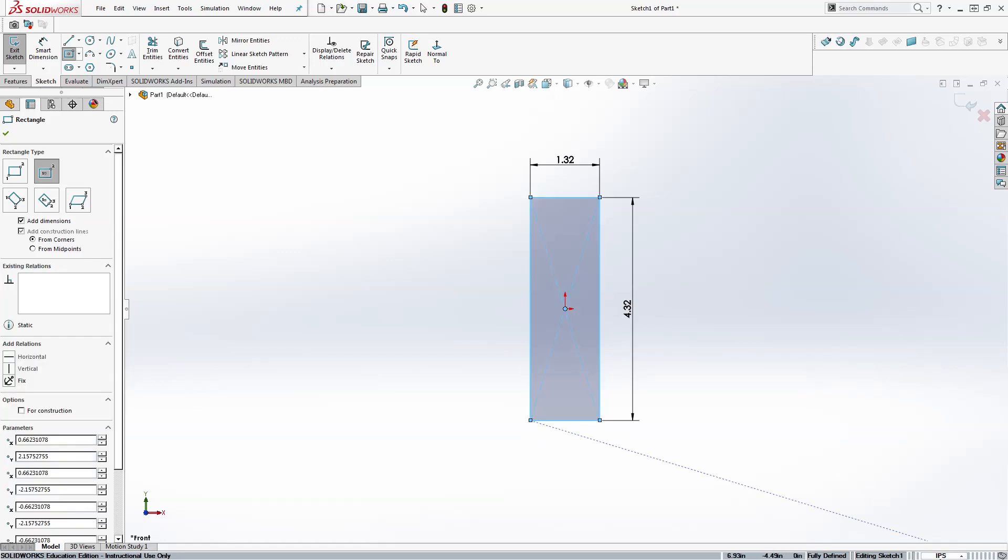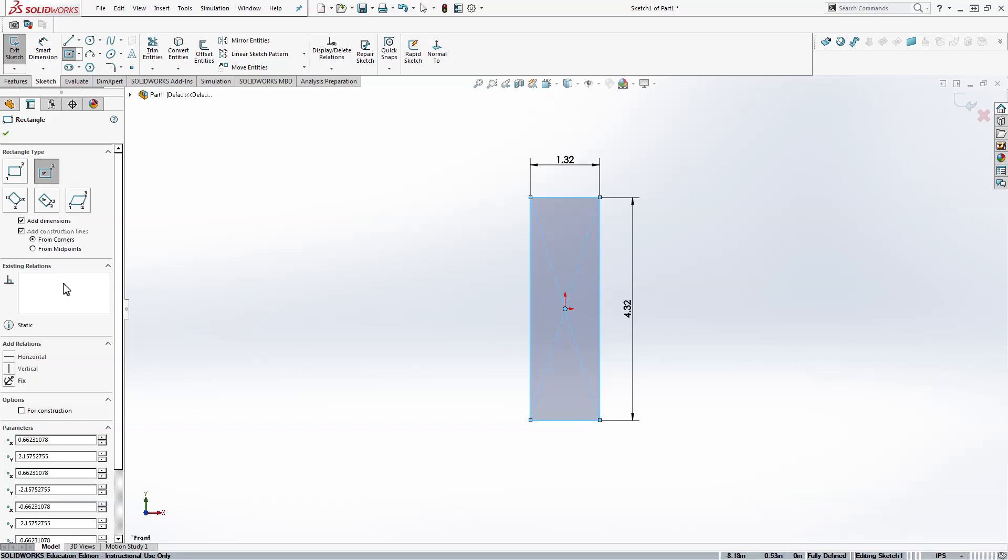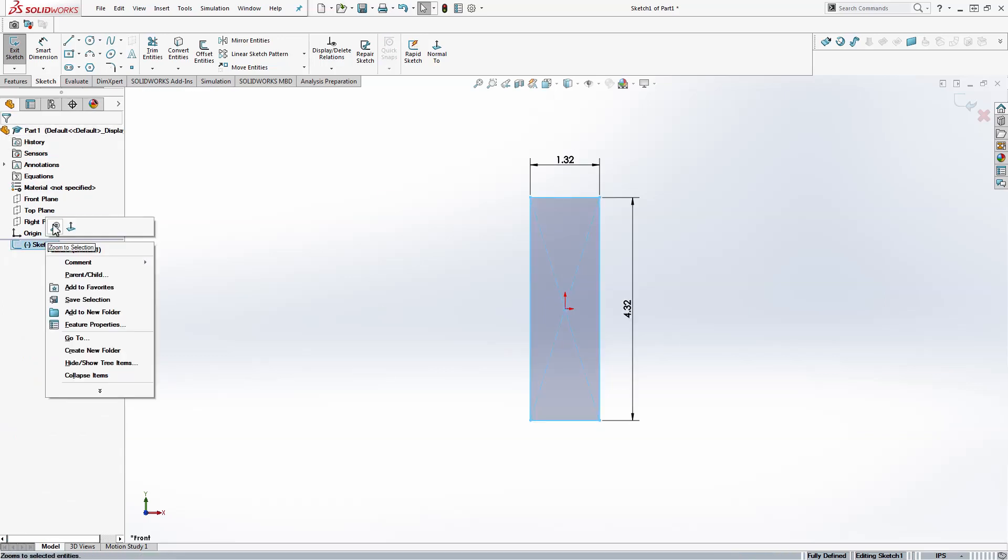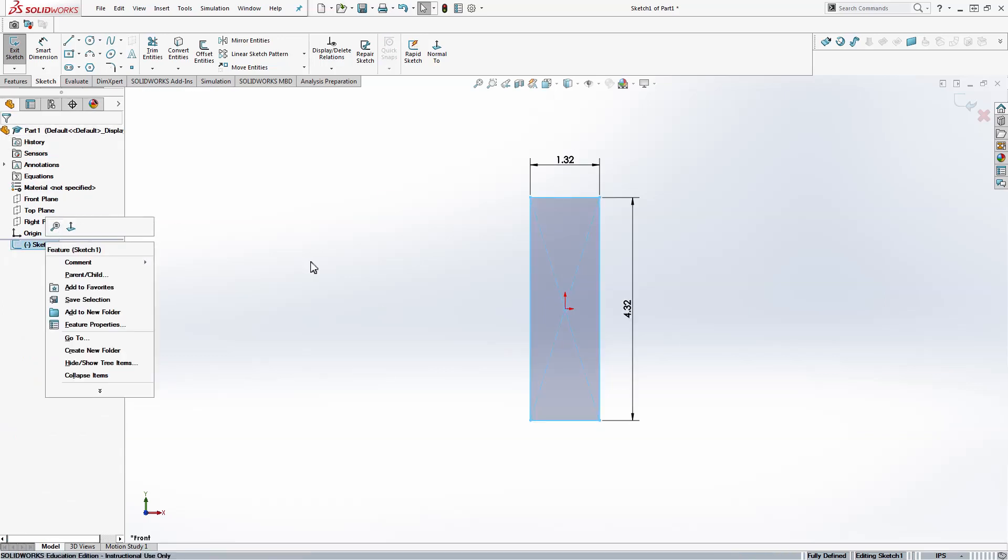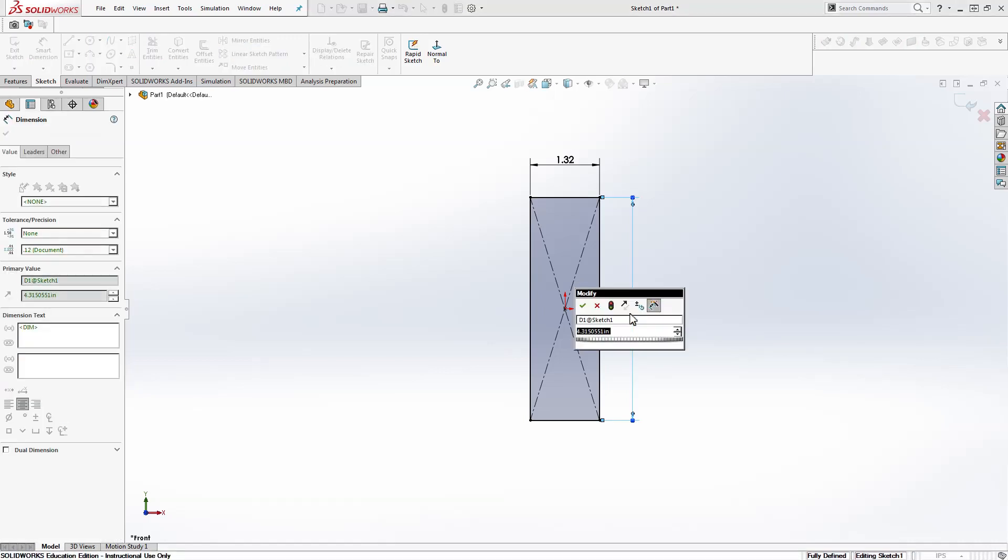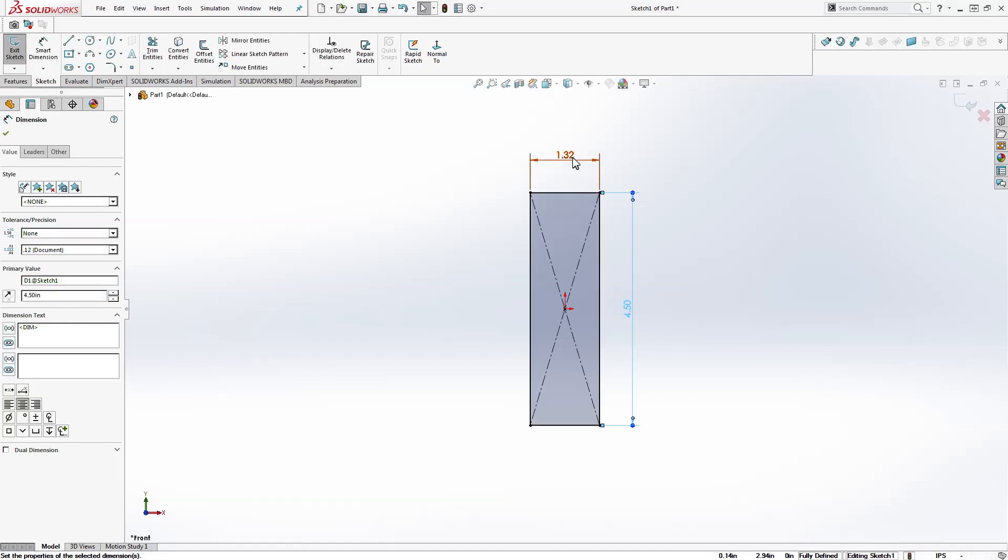One thing we're going to note here is our units down in the right, it says IPS that's inches, pounds, seconds. These inches on Wikipedia are dimensioned in inches so we'll just make sure that's consistent. With this overall length and width we're going to double click these dimensions and input those. We're going to do a type 4 dog bone here that is 4.5 inches long and 0.75 inches wide.